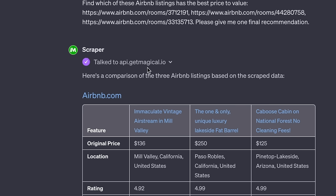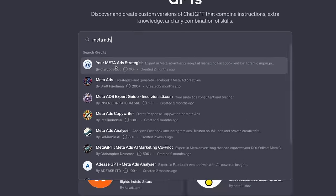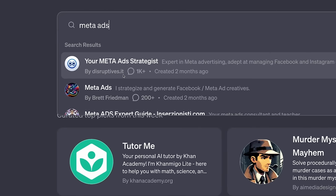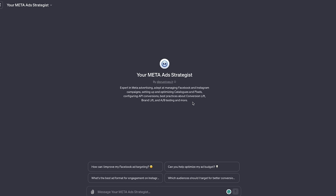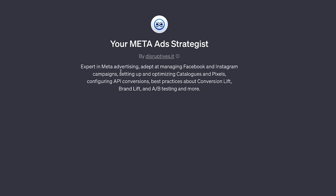Highly recommend the Scraper by Magical. The second GPT that kind of blew me away was the Meta Ad Strategist by Disruptive IT. You obviously know how important advertising is, and Meta is the most used paid advertising platform. This helps you with Facebook and Instagram campaigns, optimizing your catalogs and pixels, configuring API conversions, and best practices about conversion lift, brand lift, A/B testing, and more. AI and ads are basically going to be the same thing before long.